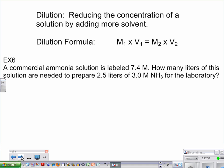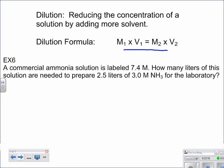The last concept is dilution — reducing the concentration of a solution by adding more solvent, typically water. The formula is M₁V₁ = M₂V₂, just a proportion between two situations of molarity and volume.